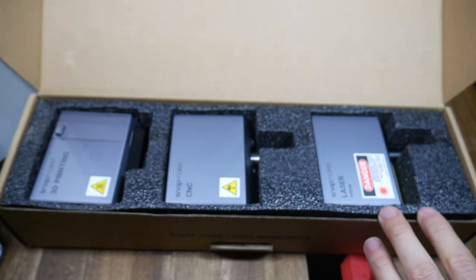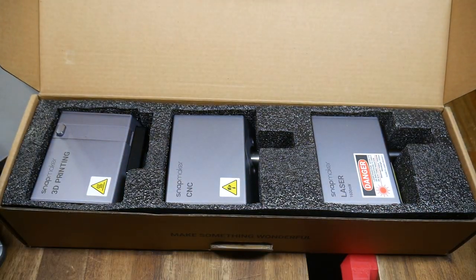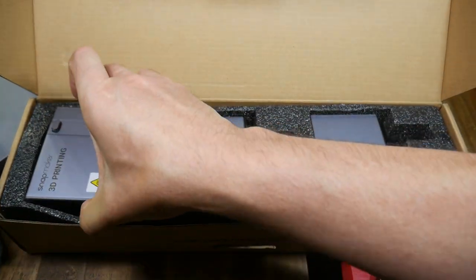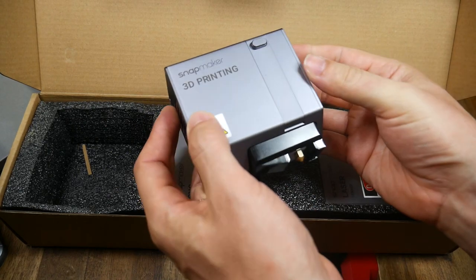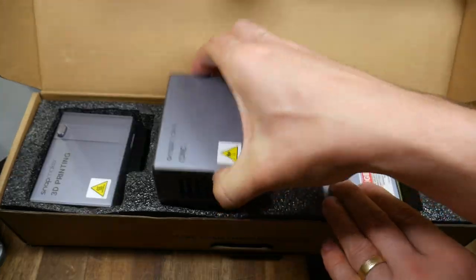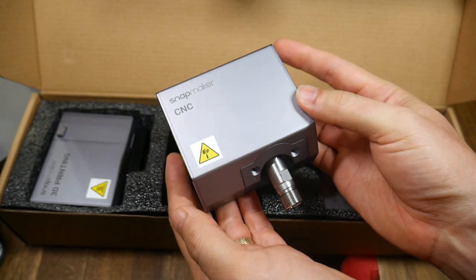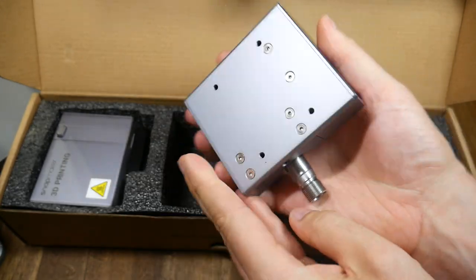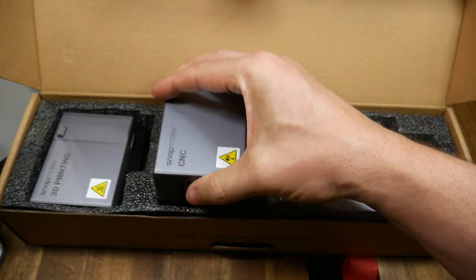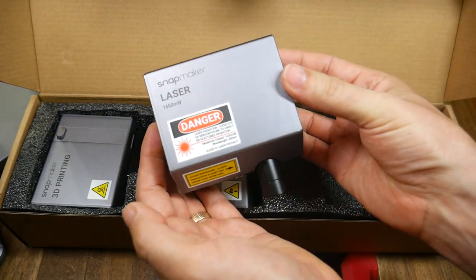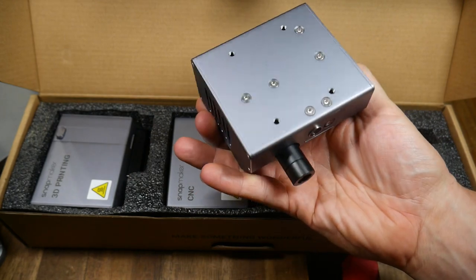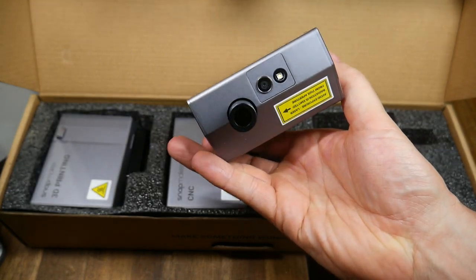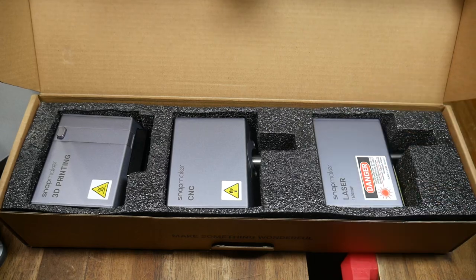In one of the boxes are the three heads for the three different functions. The first is our 3D printing head, and it has a direct drive, PTFE-lined hotend, and built-in part cooling. The CNC spindle has the same form factor. The motor can go up to 12,000 RPM, and uses an ER11 collet. Finally, the laser module has a 1600mW, 450Nm diode laser, and there's also a camera on the underside, and an LED to light the work environment as well.